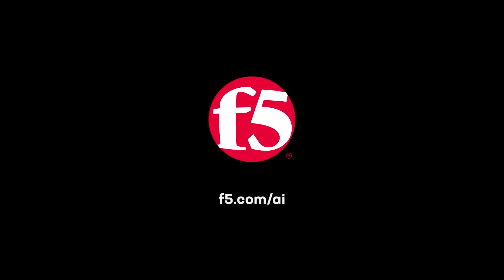To learn more about the F5 AI Assistant, visit F5.com/AI or speak to your F5 account team today.